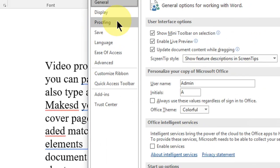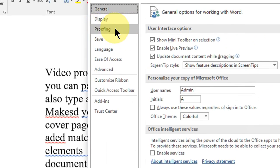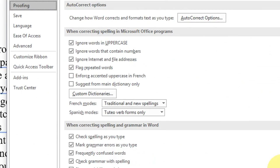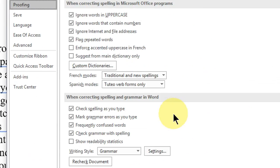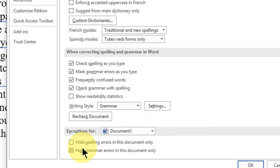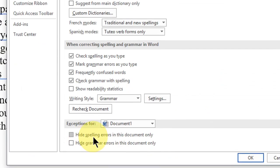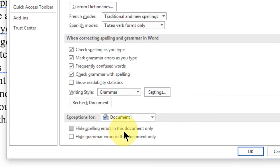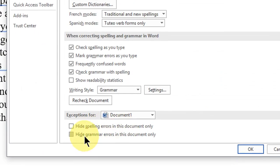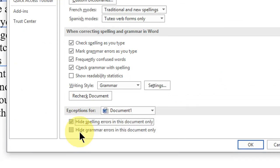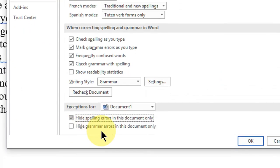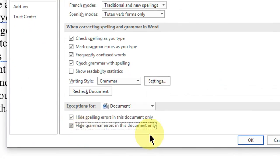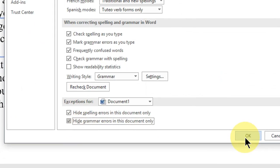Here, check on or select Proofing. Scroll down, you will find options like hide spelling errors in this document only and hide grammar errors in this document only. So check on both and then OK.